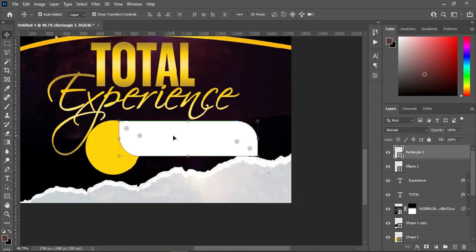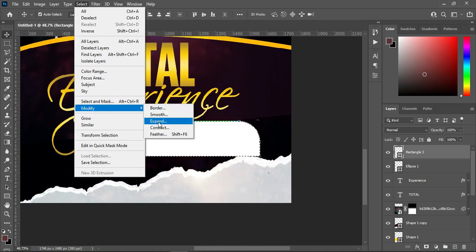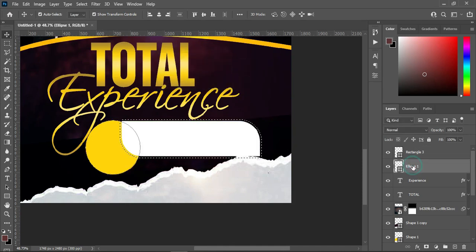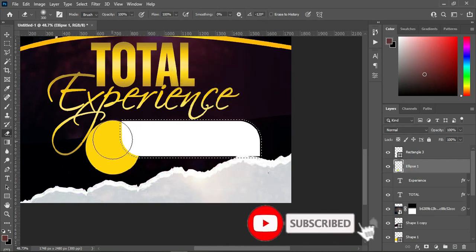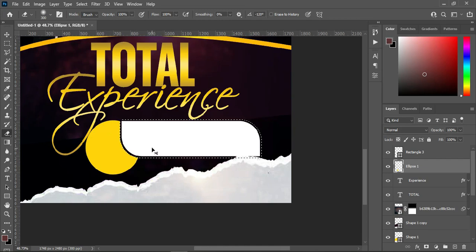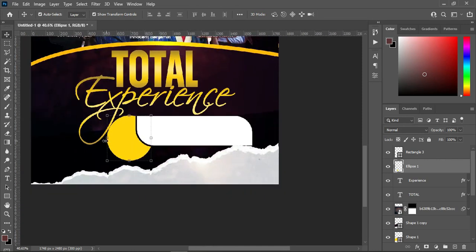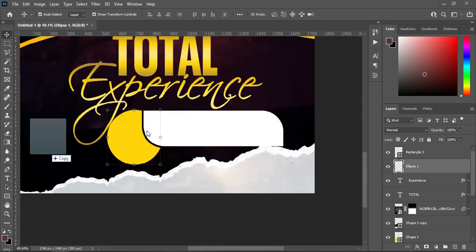Now I will hold my Control key and click on this layer to load a selection. Then go to Select on the menu, go to Modify, select Expand, and expand it by 10. Click OK. Then select the circle layer, go to your Eraser tool, select Eraser, click here, click OK, and clean off this area. Ctrl+D to deselect. You will see the shape that appears. Then I'm going back to my resource file and I will import this calendar icon. Reduce the size and position it over here.